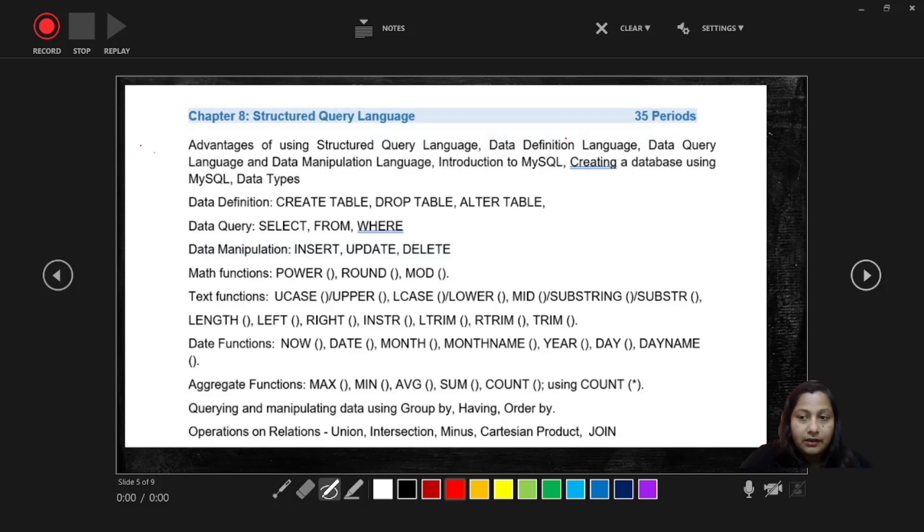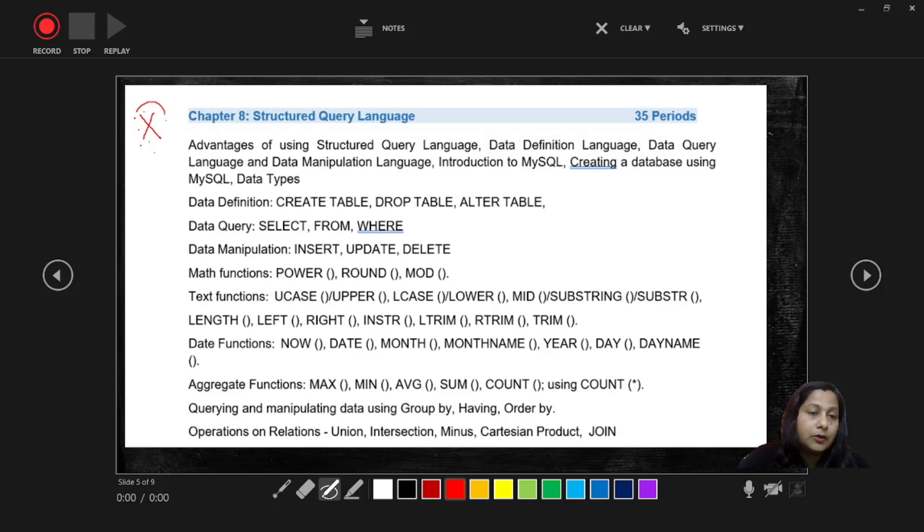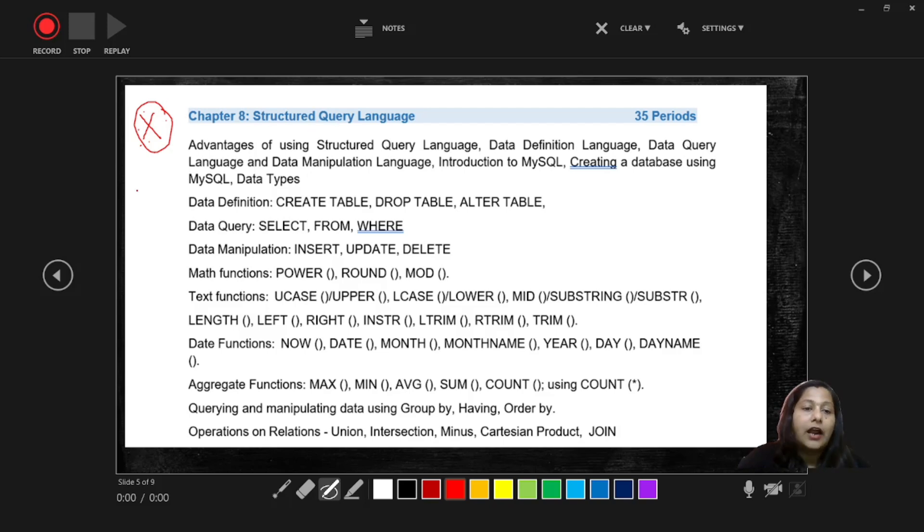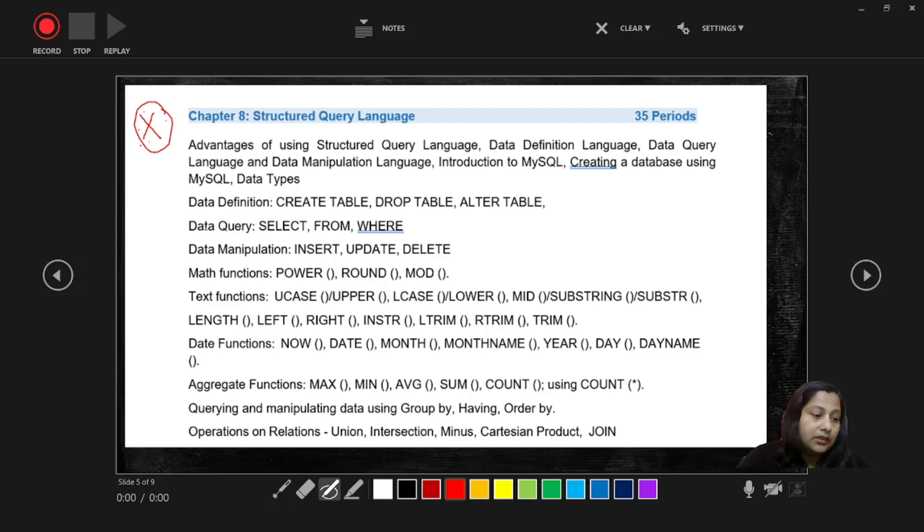And the next one Structured Query Language SQL, very important chapter because lab programs are based on SQL chapter only. So four lab programs are going to come from this chapter and hard questions also you can expect from this chapter. The weightage also is more, so 15 marks the weightage for this chapter.